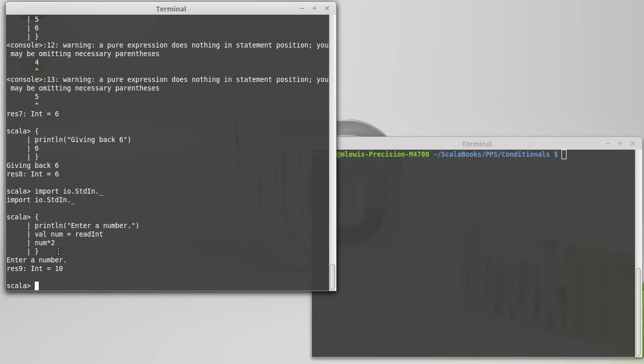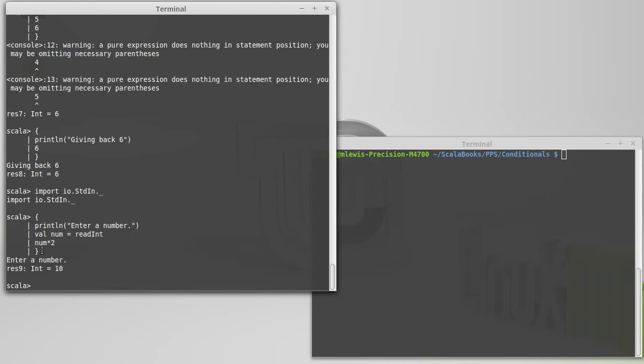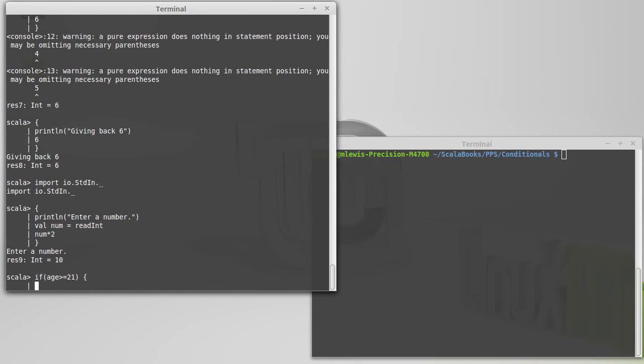This kind of shows why we might want to have the code block to group things together, and it's really significant for the if, because if, once again, age is greater than or equal to 21, if I wanted to do two things in here.